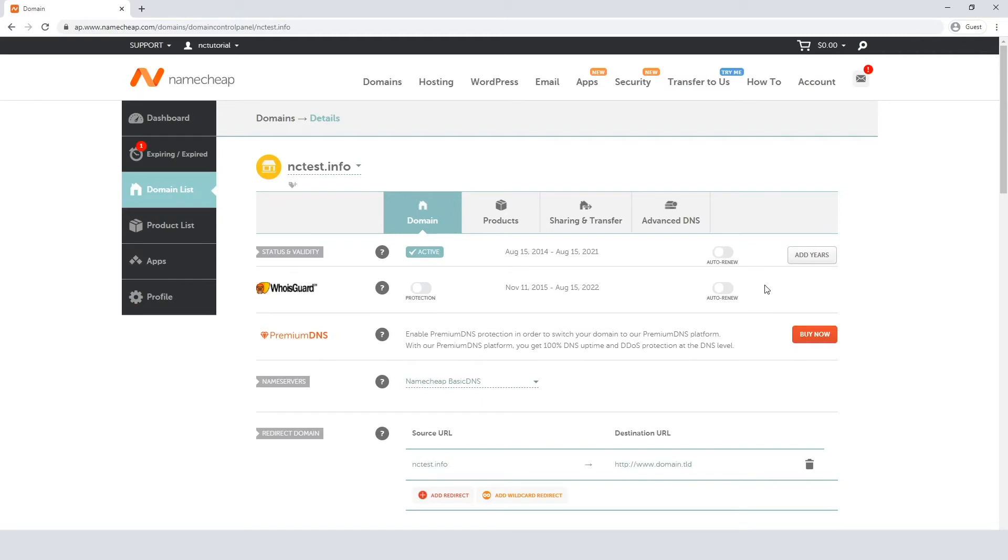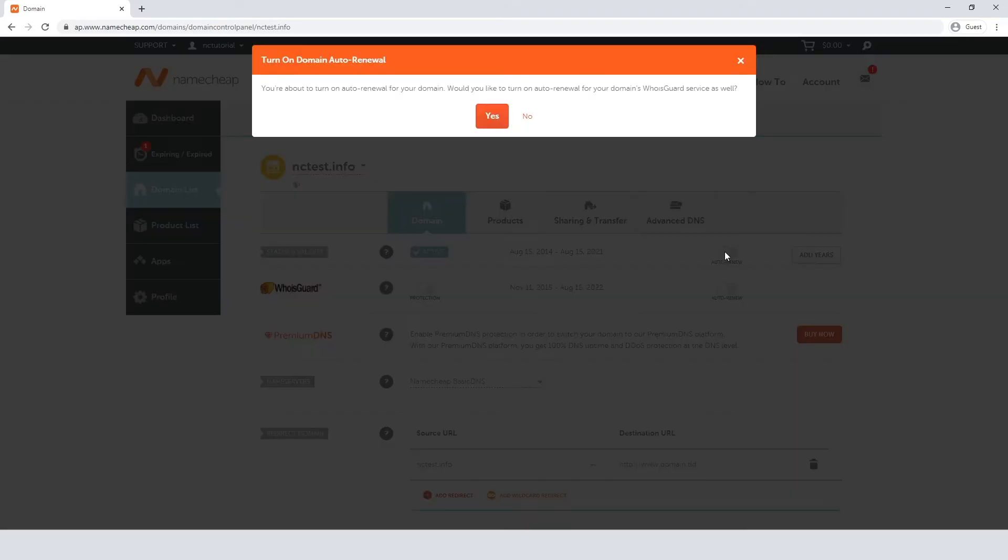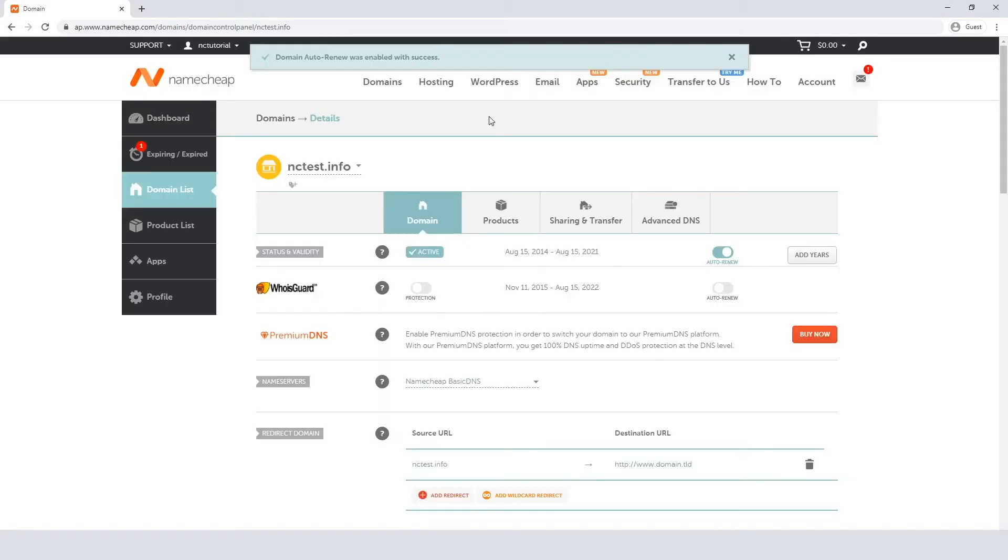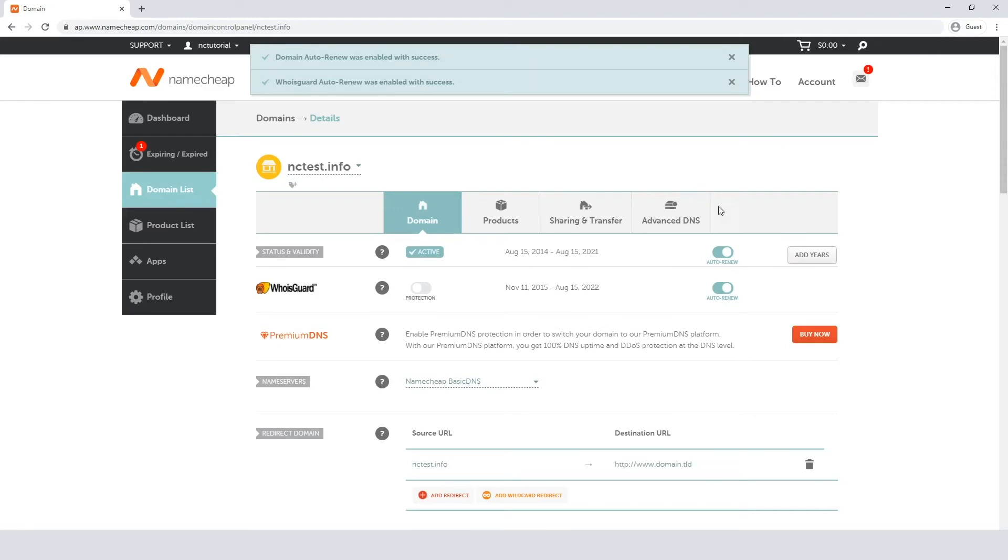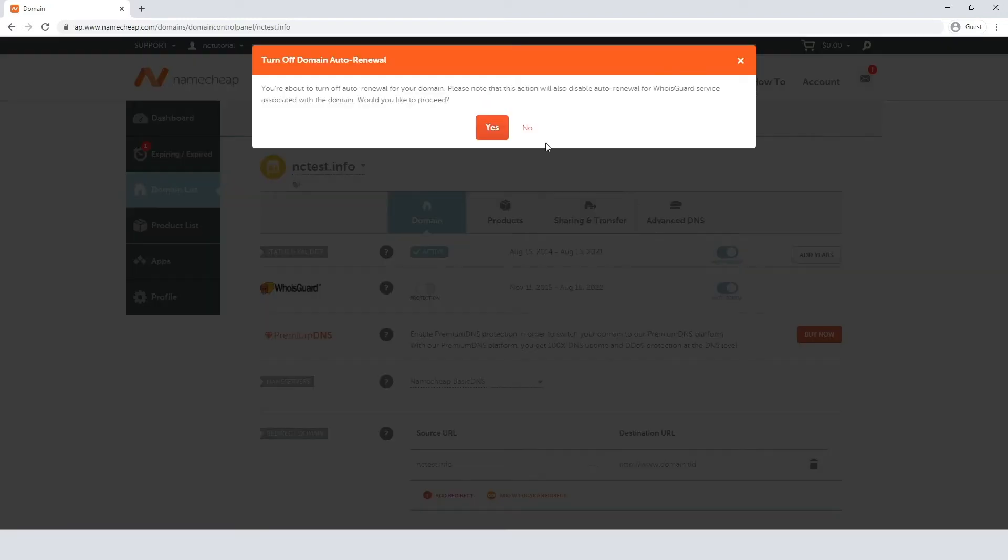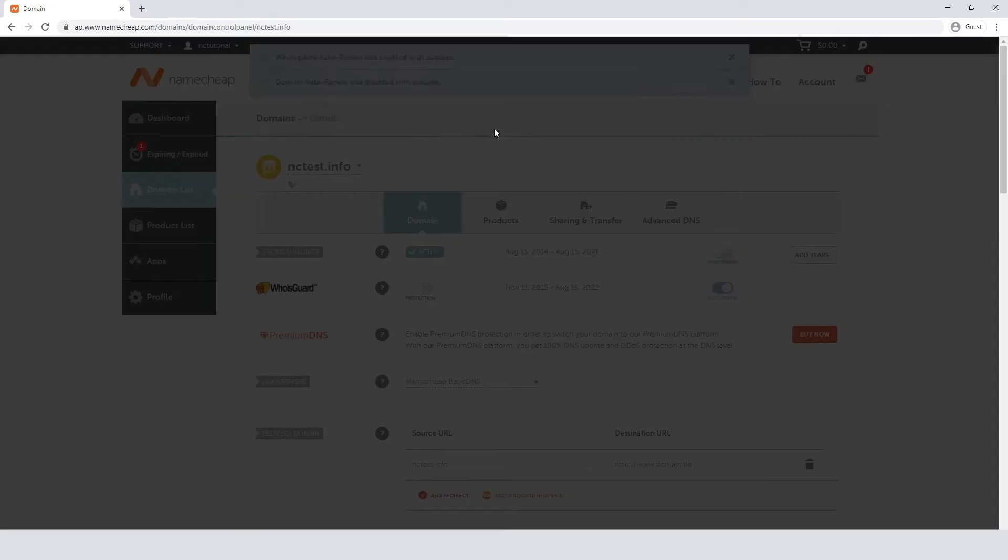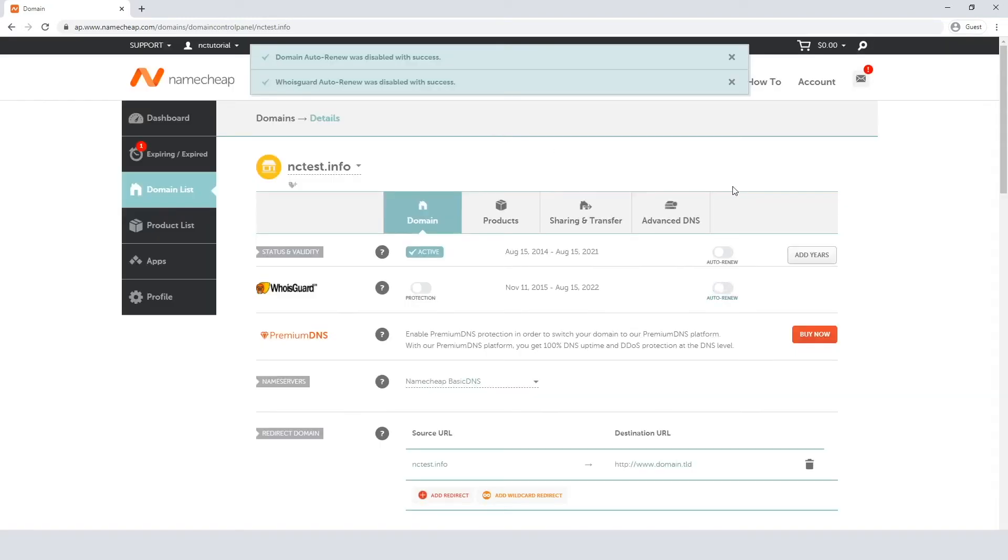But we can enable the feature in only two clicks. Just switch the toggle on for the domain and then click Yes to allow auto-renewal for the related services. The changes will be applied automatically and you can switch it back anytime if needed.